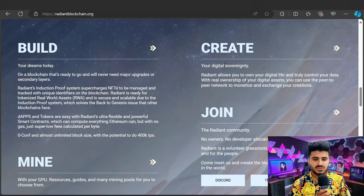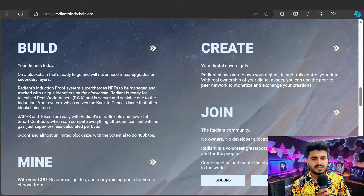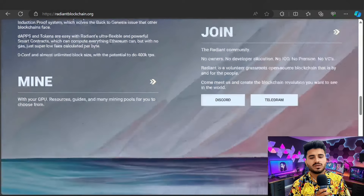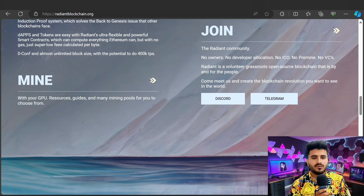Radiant allows you to truly own your digital assets and control your data with real ownership. You can use it peer-to-peer, person to person, or across a network, to monetize and exchange your creations using CPU resources. There are many things for you to choose from.